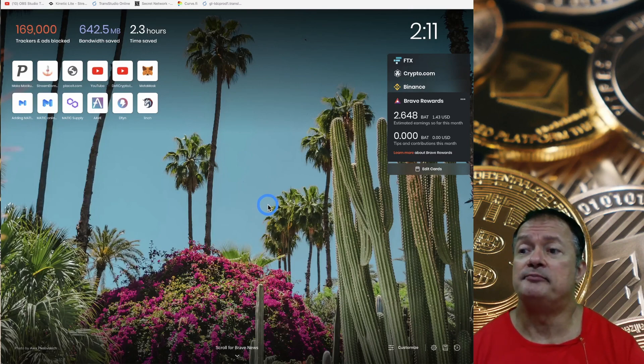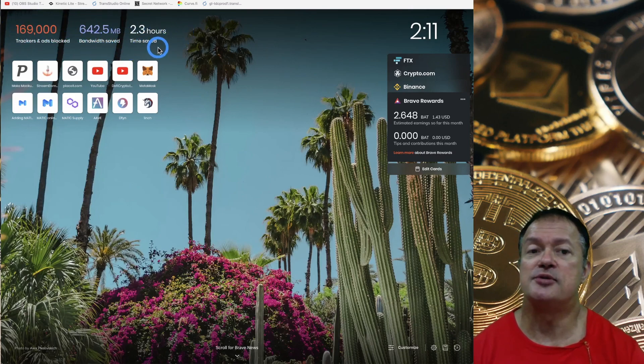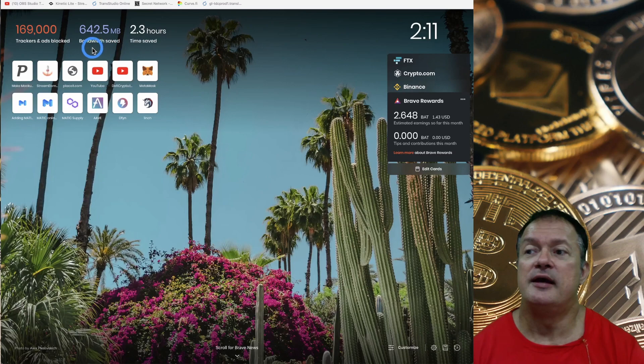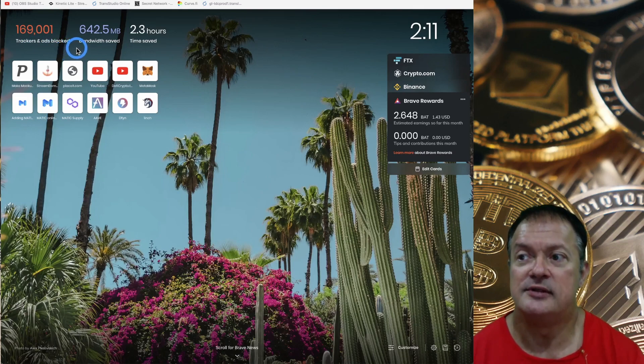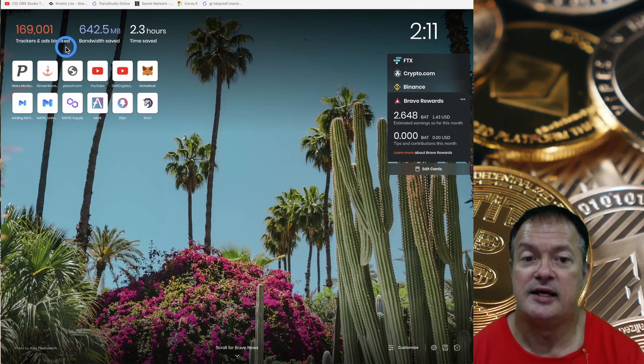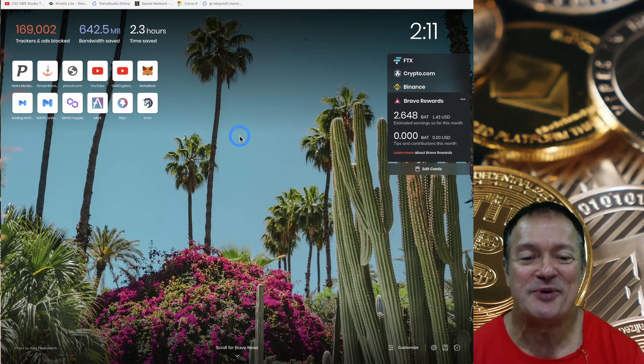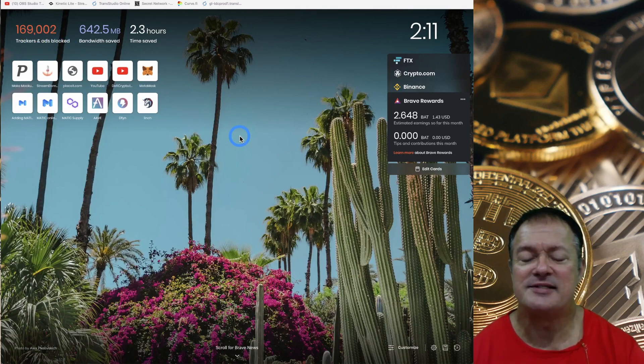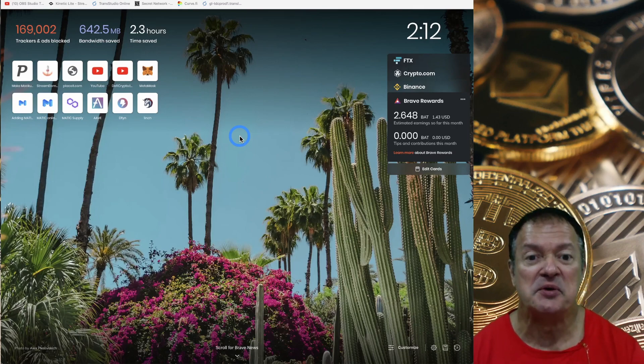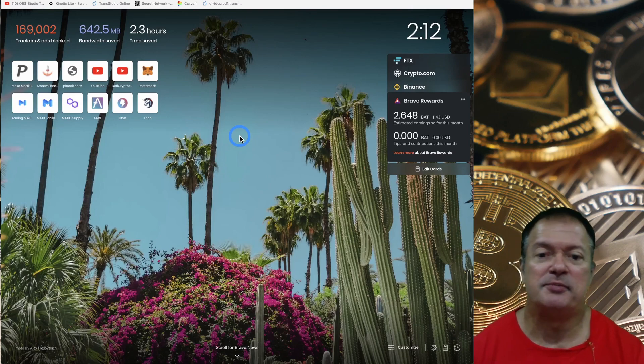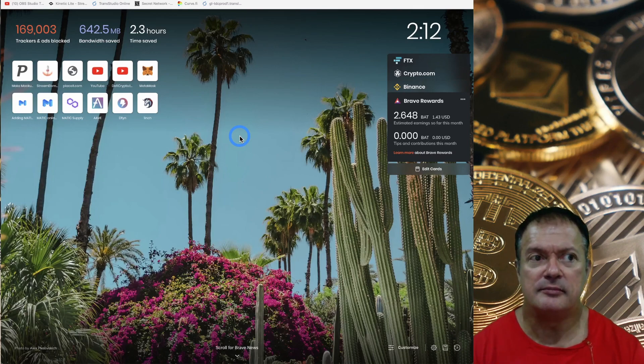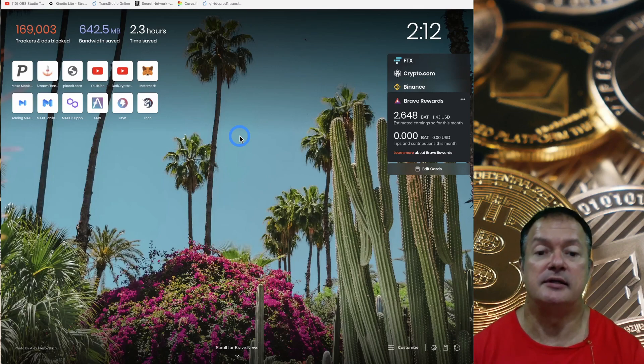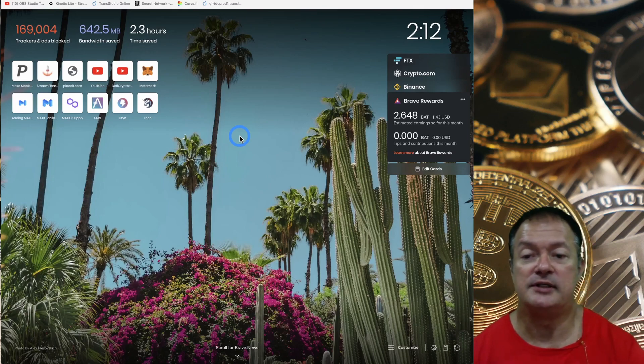So first one we're going to talk about is Brave. This is a page when you open up Brave and you open up a new tab or new window. Sometimes this area, instead of being a very pretty picture, it can be an ad and typically it's going to be a crypto ad. The people at Brave really like crypto.